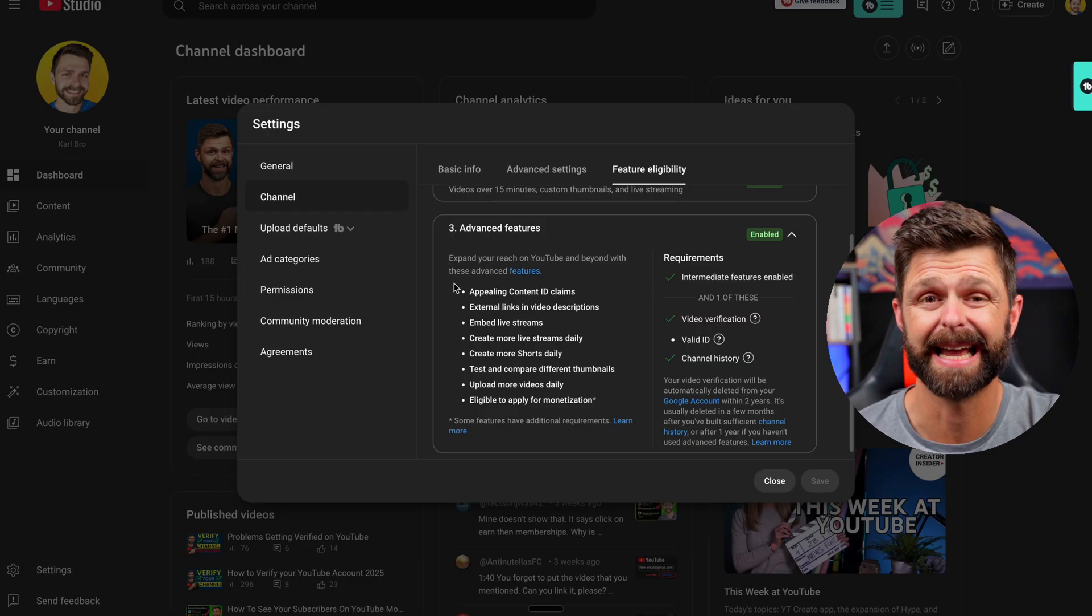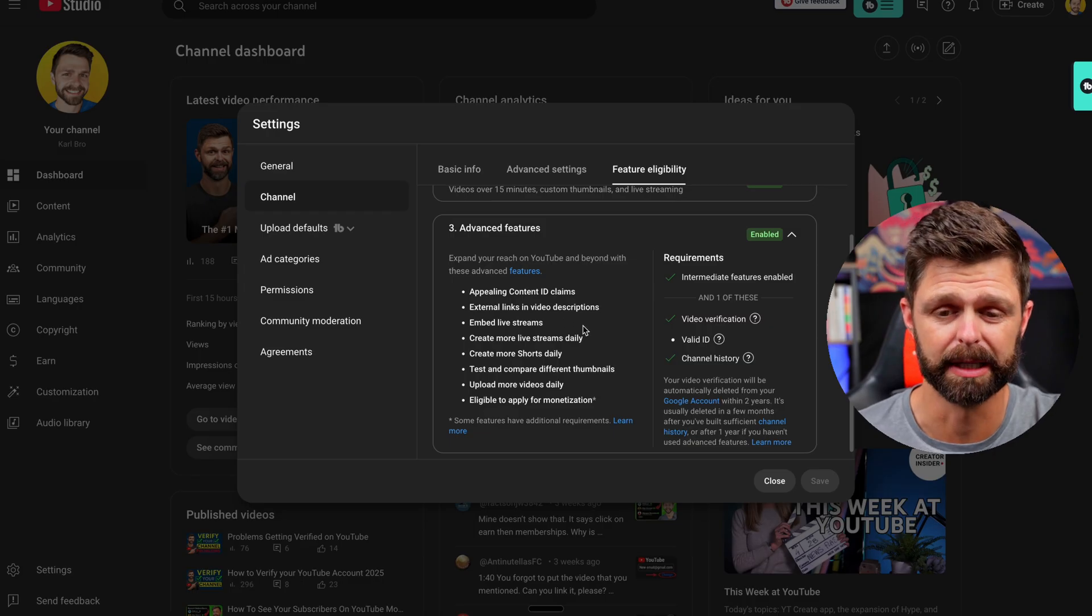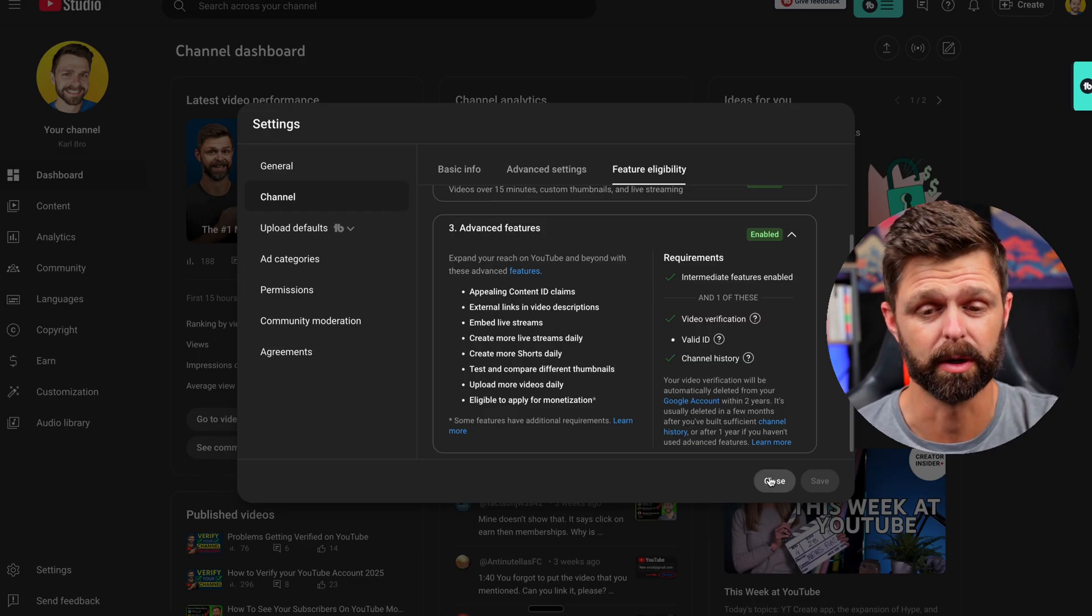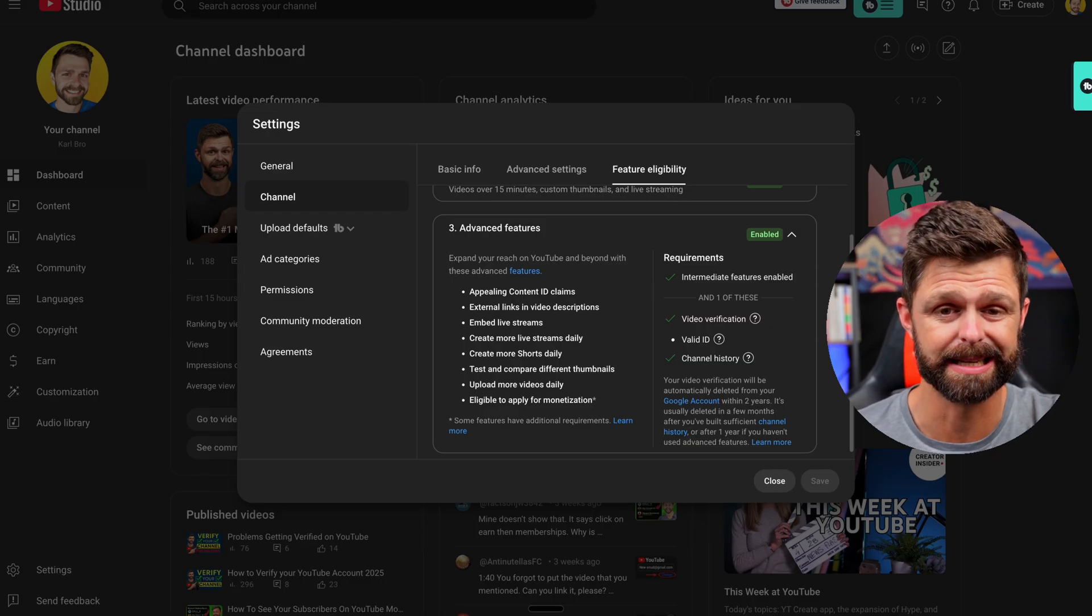It's a very simple procedure that you do need to get verified so it's not complicated and then you can enable it and have those cool links in your description. What I can tell you and what we teach inside of our YouTube Mastermind community is YouTube is the best place for you to get leads on autopilot for your business.